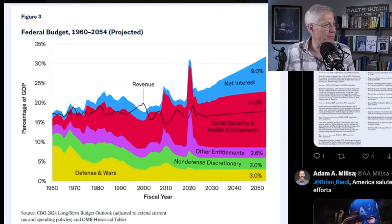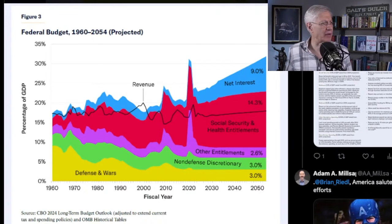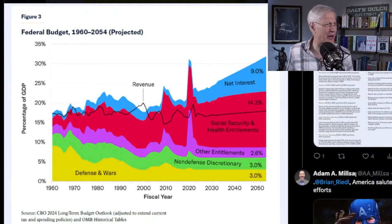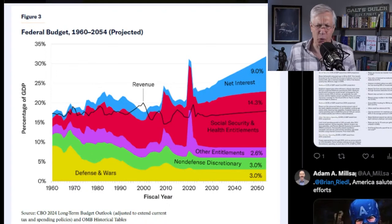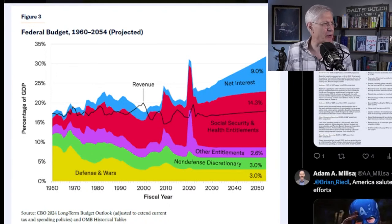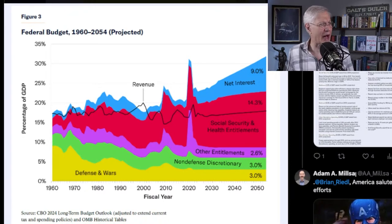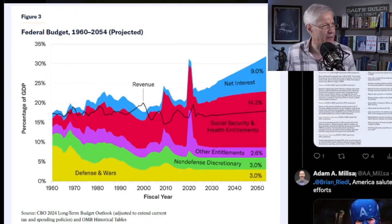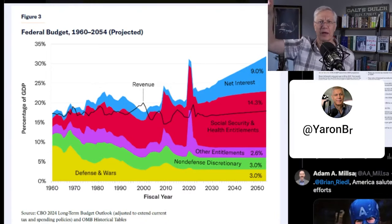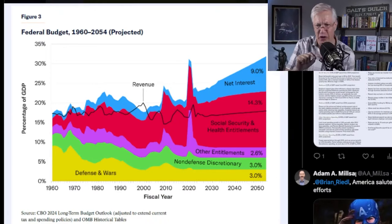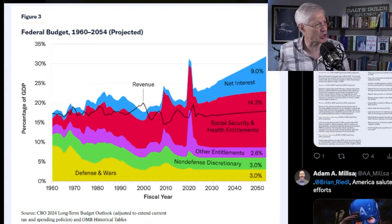Now look at today: defense is tiny as a percentage of the total federal budget and is expected to stay around 3% of GDP. Non-defense discretionary is also not that big. Other entitlements skyrocketed during COVID but have come back to where they were before. While these categories look flat, in dollar terms they are all growing because GDP is growing — we're spending the same percentage of GDP, but look at Social Security and Medicaid.